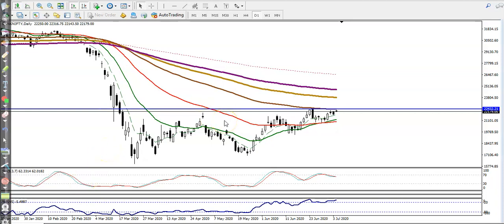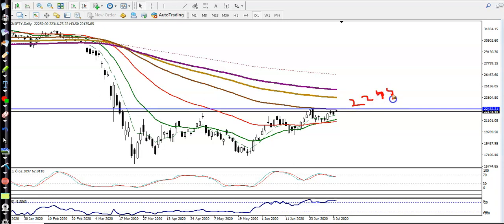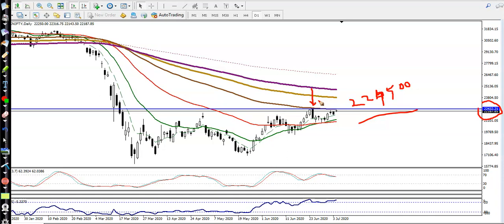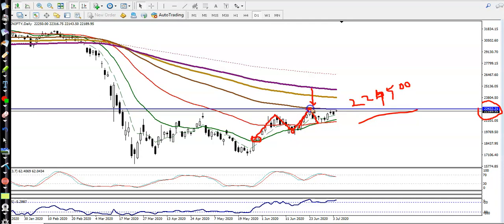This is Nifty on the daily chart. Around 22,450 we can see a strong resistance zone. This level is important because the 100 exponential moving average is acting as resistance. Price has previously hit and reversed back from the 20 EMA, bounced off it, created a new high, retraced toward the 20 EMA, then pushed up toward the 100 EMA and reversed back.